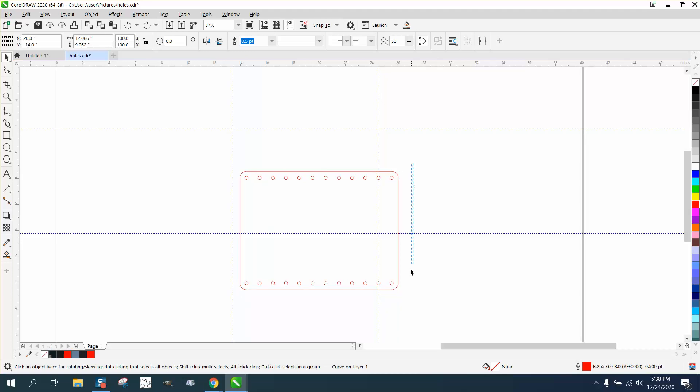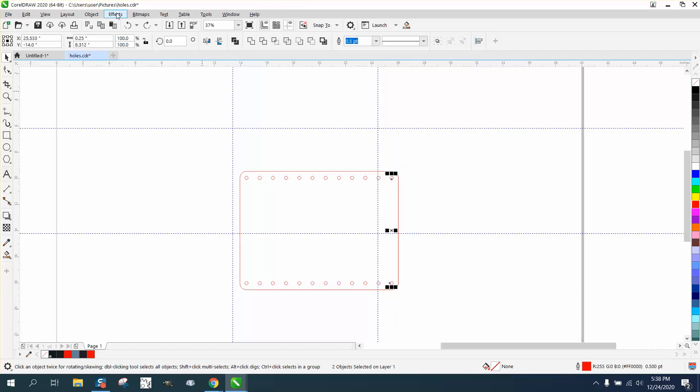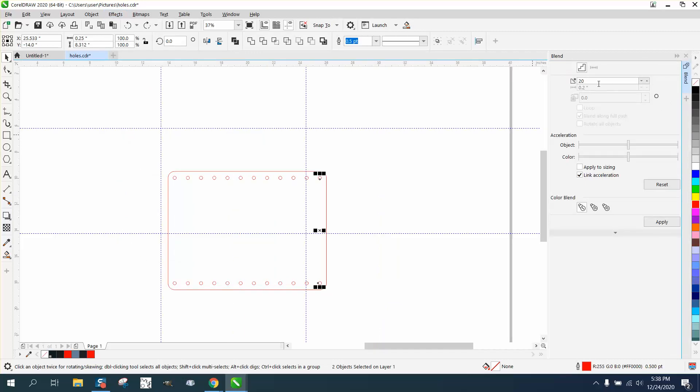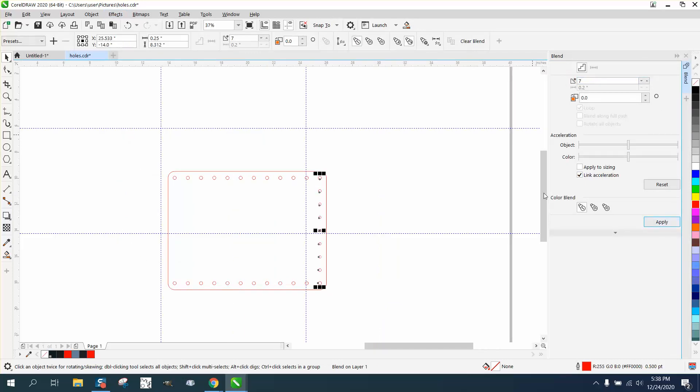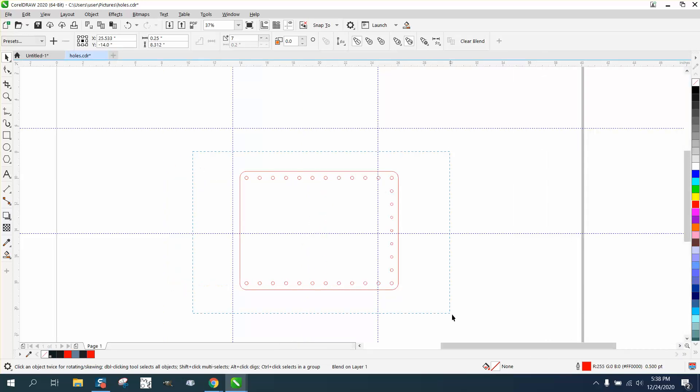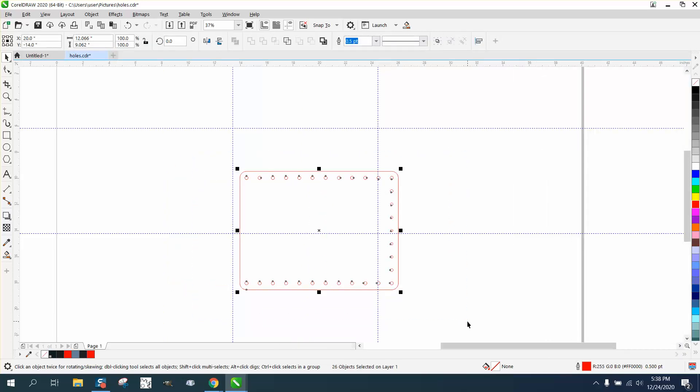We could do this and put more holes, go up to effects and blend. Let's put like seven, and you'd figure it out, whatever spacing you'd wanted. And then Control-D and make a duplicate of this guy, and then mirror it the opposite way.